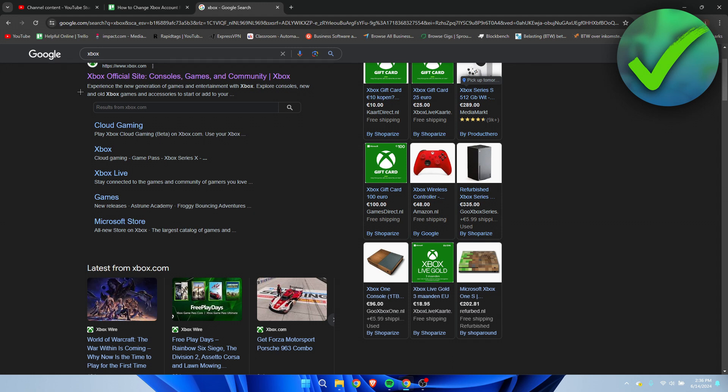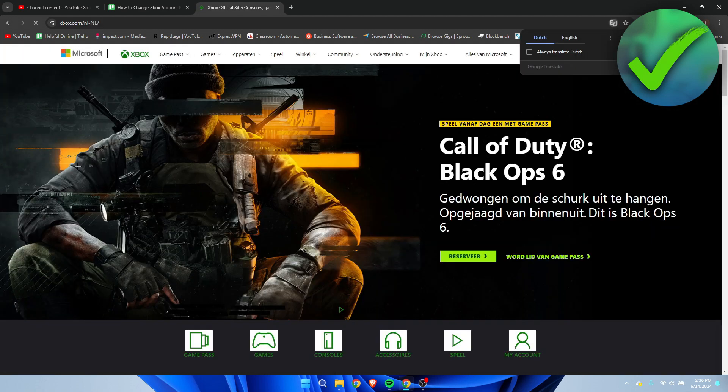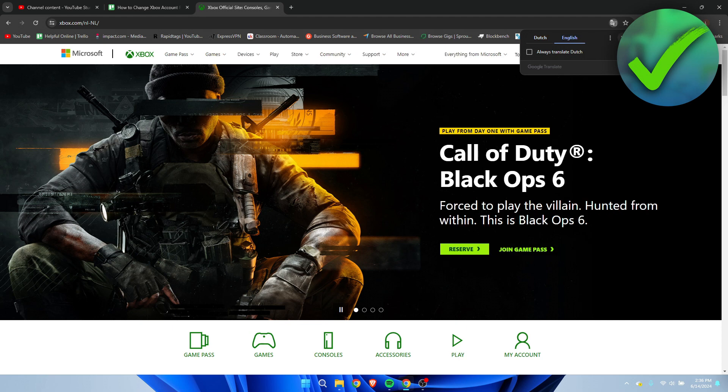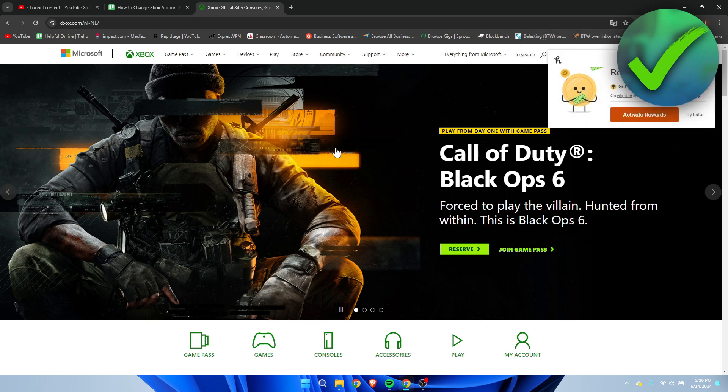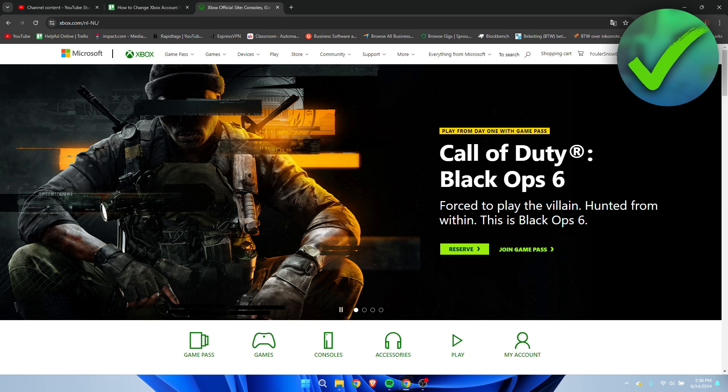So what I simply did was search for Xbox and I want to click on Xbox.com. So here I am on the Xbox.com website and at the top right corner, you want to make sure that you are logged into your account.